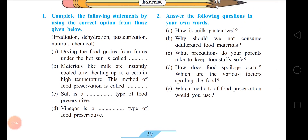Now let's solve our exercise. Fill in the blanks: Drying the food grains from farms under the hot sun is called dehydration. Materials like milk are instantly cooled after heating up to a certain high temperature — this method of food preservation is called pasteurization. Salt is a natural type of food preservative. Vinegar is a chemical type of food preservative.